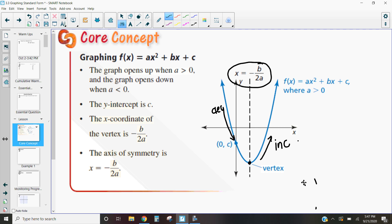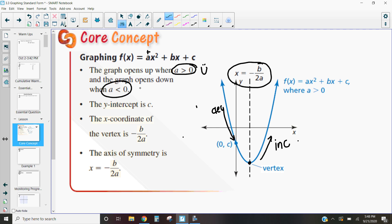When we have these quadratics in standard form, they have some special characteristics important for graphing. The first characteristic depends on our a-value — our quadratic is going to look a little different. If a is greater than zero, or a is positive, it's going to open up — we say it looks like a smiley face. And if a is less than zero, or a is negative, then it's going to open down like a frown face.